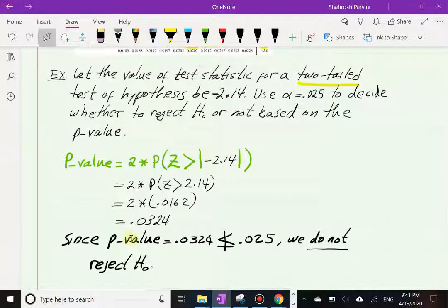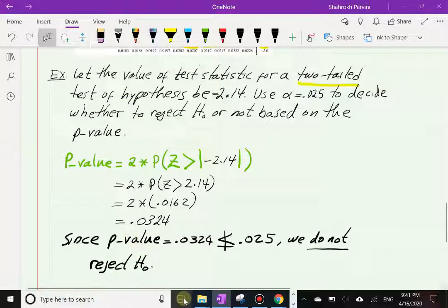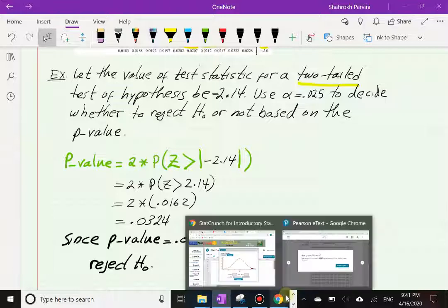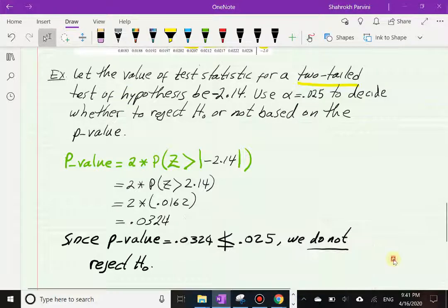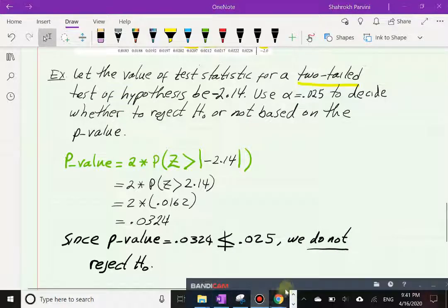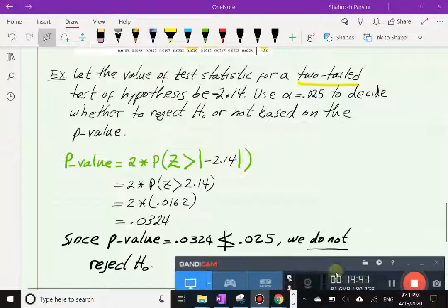That's all there is in this section — a rather brief section. In our next section, Section 9.4, we will give you a formula for the test statistic and do a complete test of hypothesis for an exercise in the book.